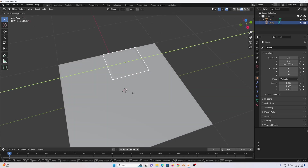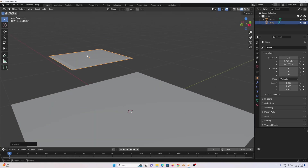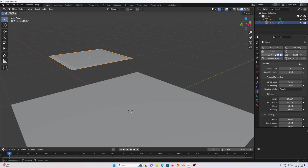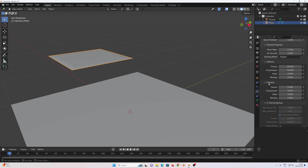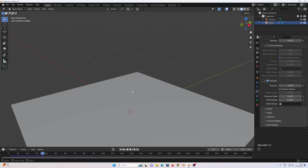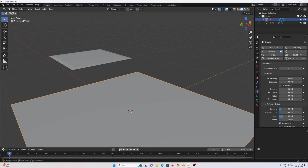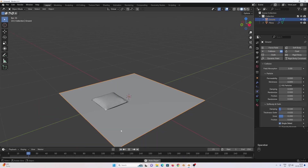Press N to hide the side panel. Select the ground plane, G to move, Y to move it into position. Now select the pillow, go to physics properties, add a cloth modifier, enable pressure and change the pressure value to 6. Go to the first frame and press play.